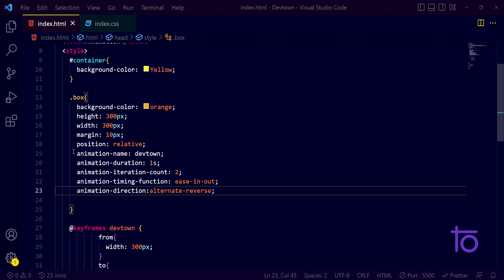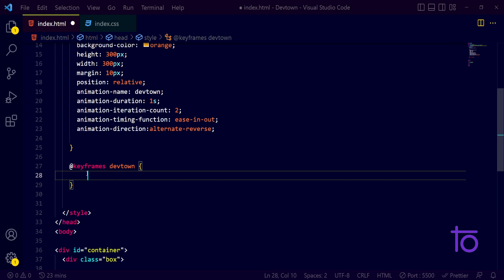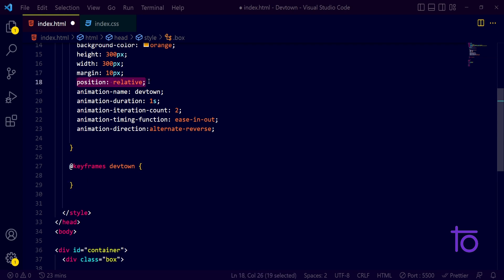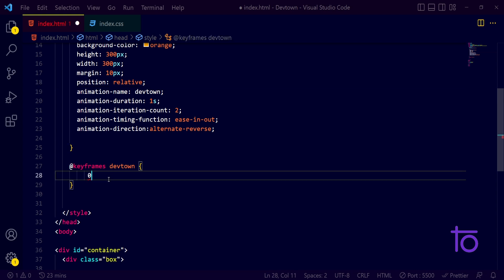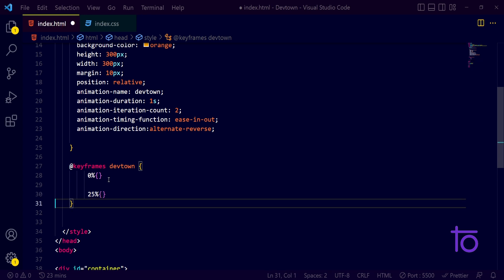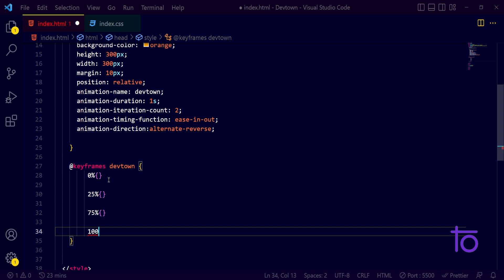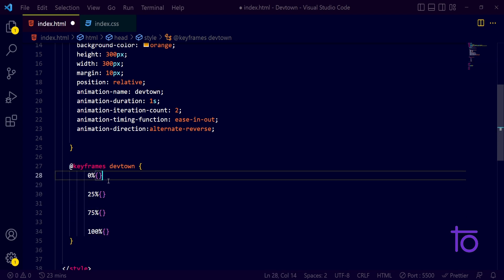Today I want to show how we can do things differently — for example, moving the box's position along an axis, or rotating the box in a square shape. Since the box has a position of relative, I can move it according to the animation. I'll use percentages: 0%, 25%, 75%, and 100% keyframes to define different animation states.